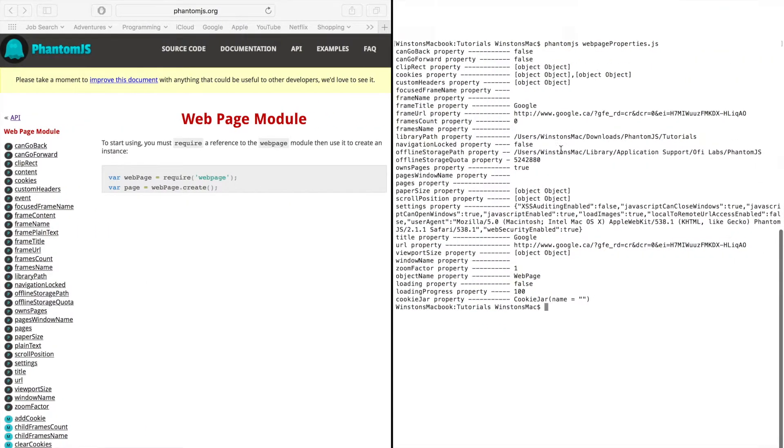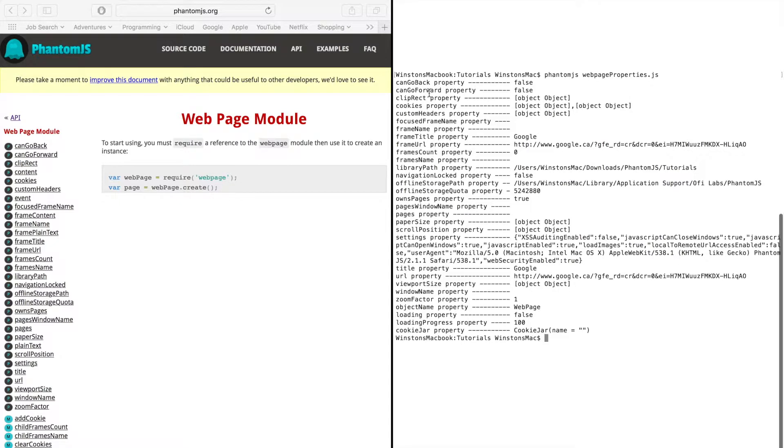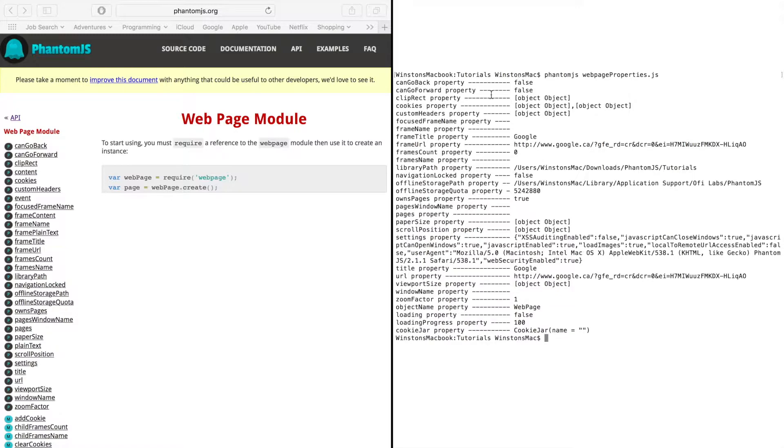So if we check, we have canGoBack and canGoForward which are just boolean values so it's either true or false. So these would be like your backwards and forward buttons in the browser.